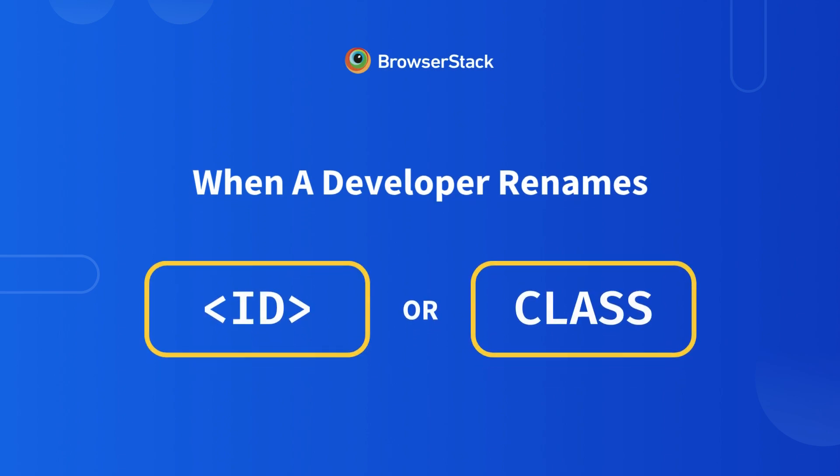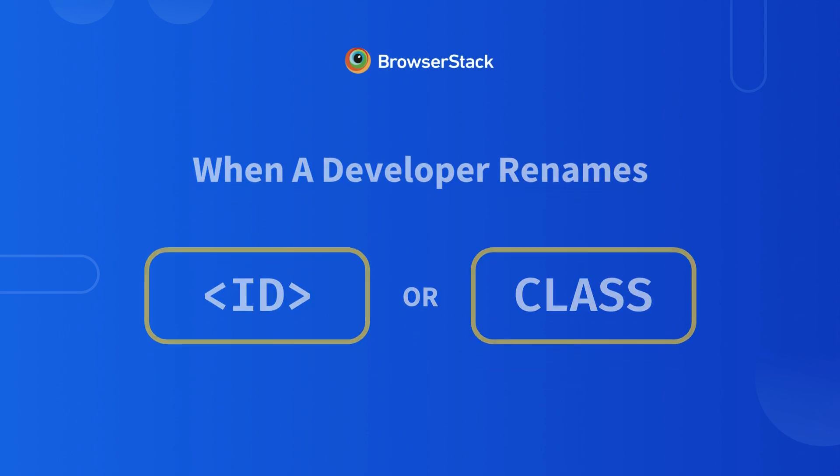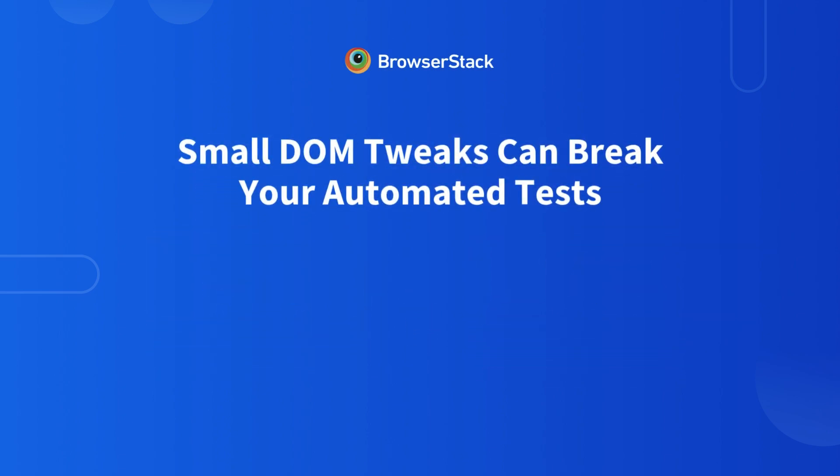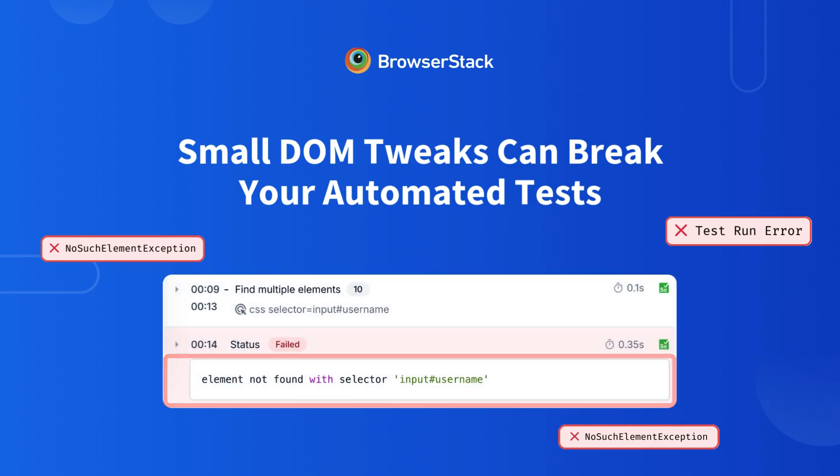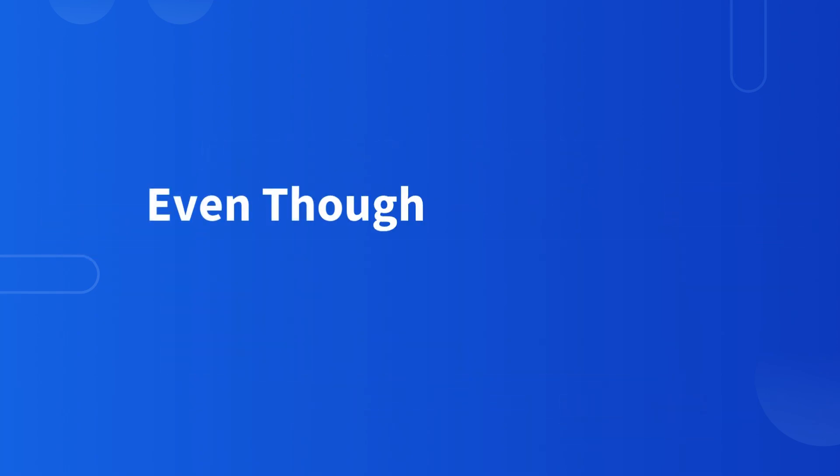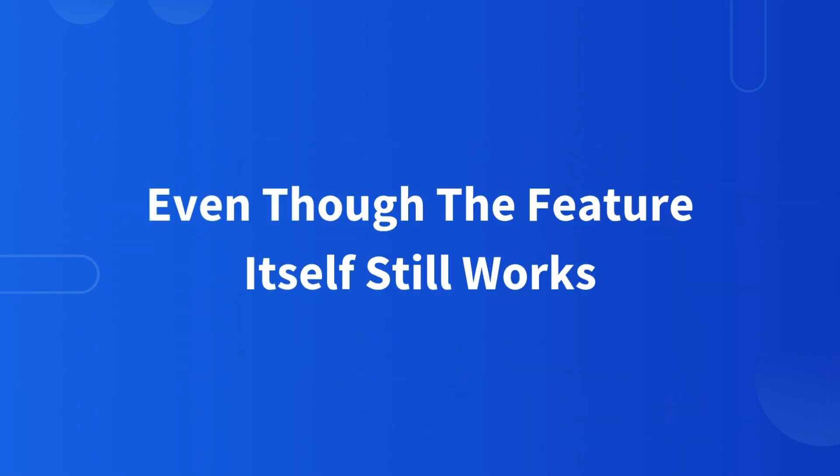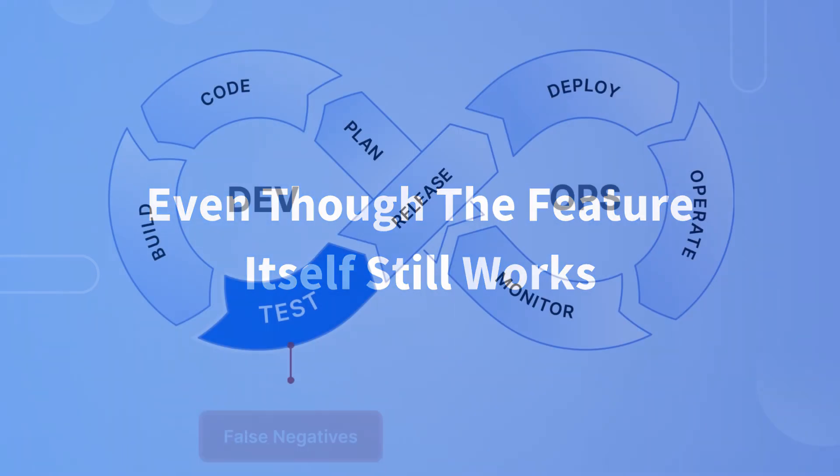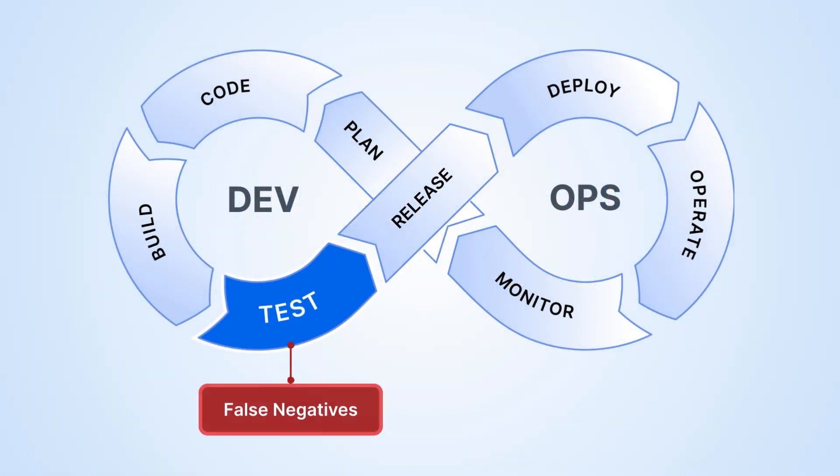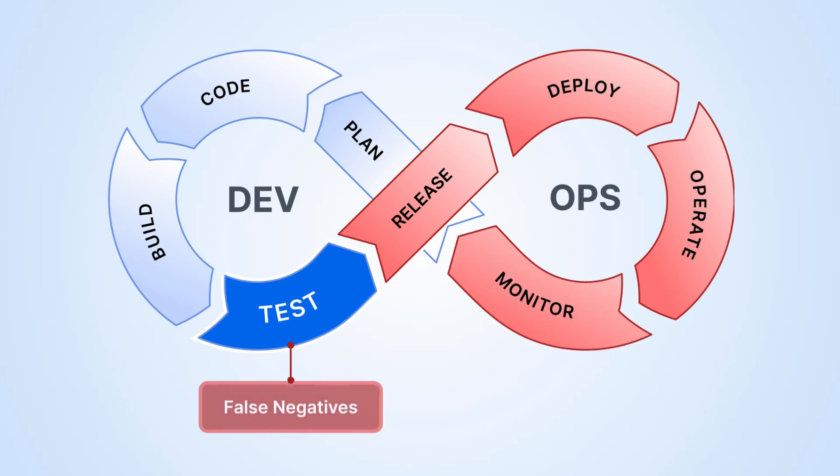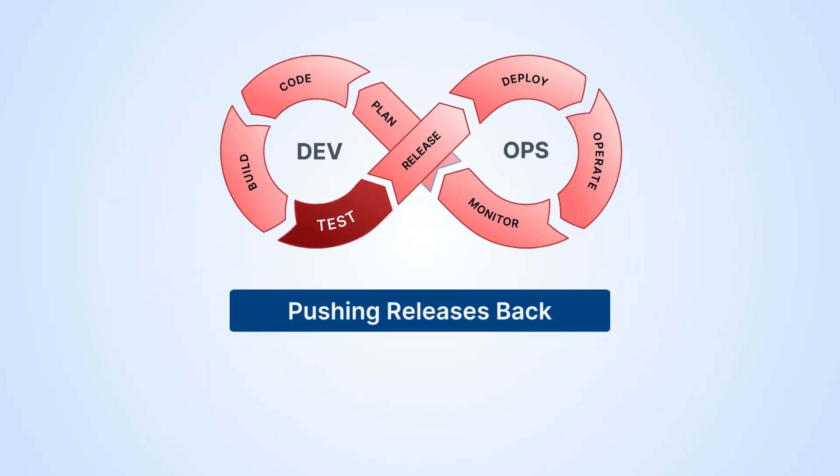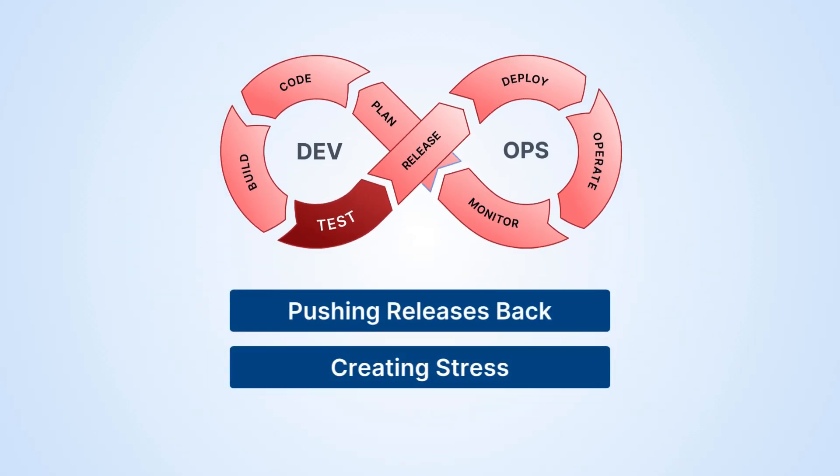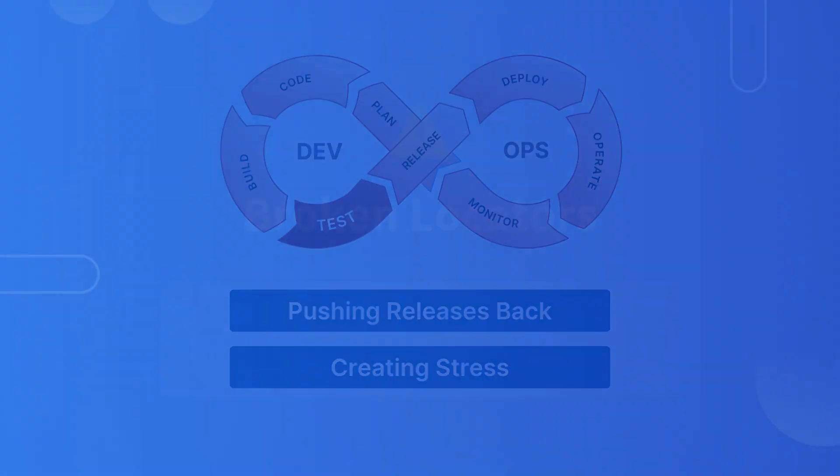When a developer renames an ID or class, that small DOM tweak can silently break your automated test by invalidating their locators, even though the feature itself still works. The false negatives that follow flood your CI/CD pipeline with red builds, pushing releases back and creating unnecessary stress.